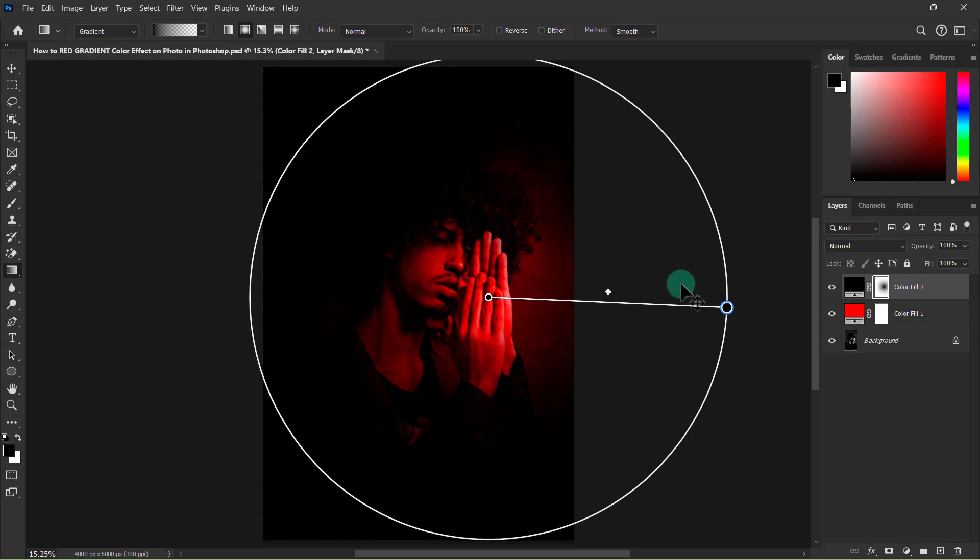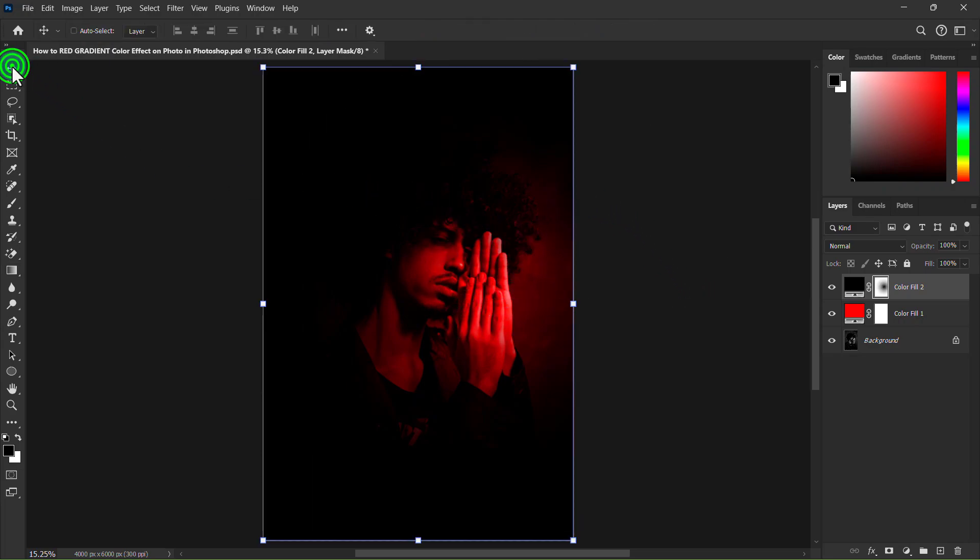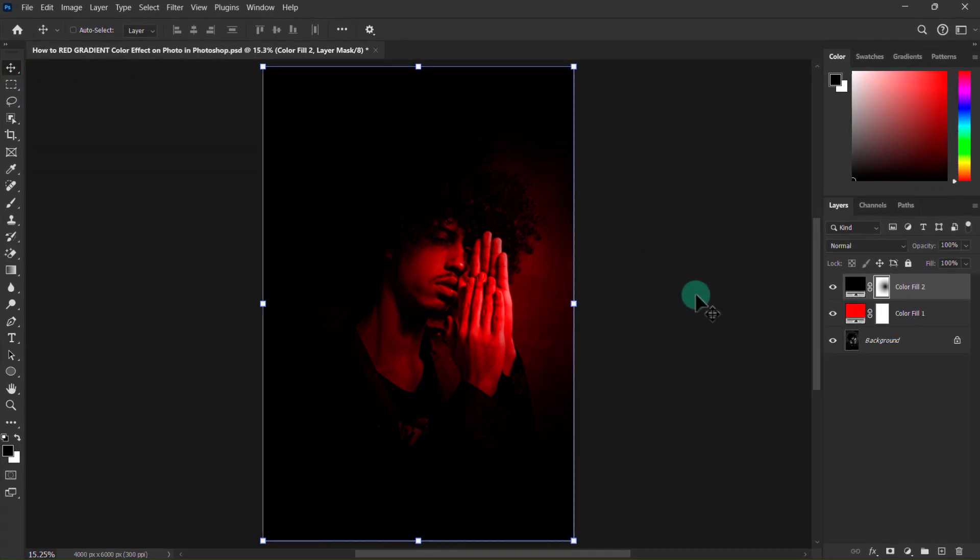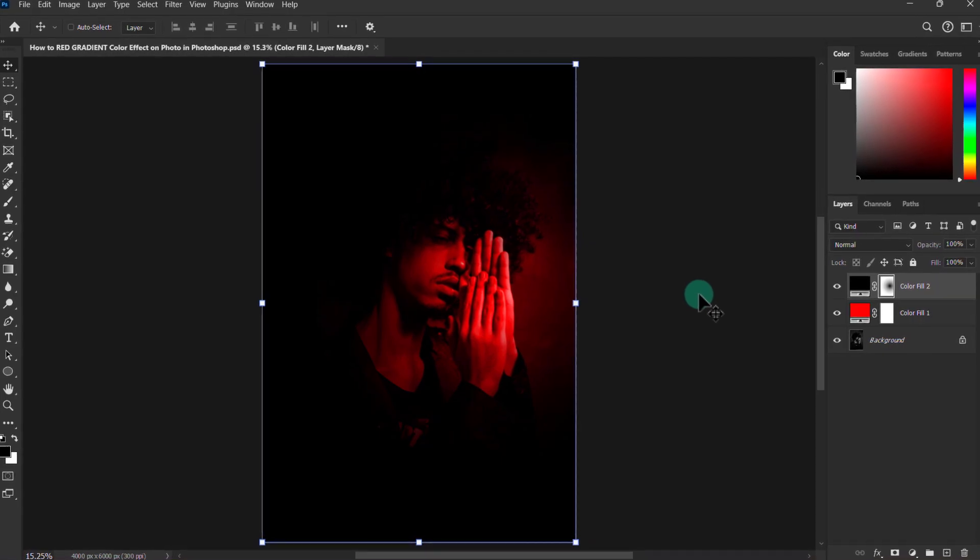You can see that a beautiful black and red gradient color effect has been created. Thank you for watching the video.